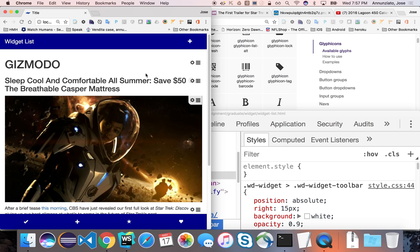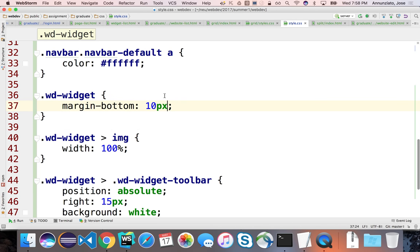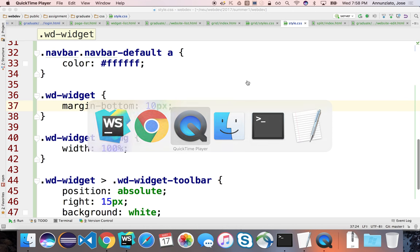Eventually we're going to be able to grab widgets and move them around the page to reposition them — we'll do that later. For now, let's look at being able to edit a particular widget by clicking on it. The assignment asks that there will be different editors for different types of widgets: if you click on a YouTube widget it should navigate to the YouTube editor; if you click on an image widget it should take you to that particular image editor type. Let's do a couple of these.